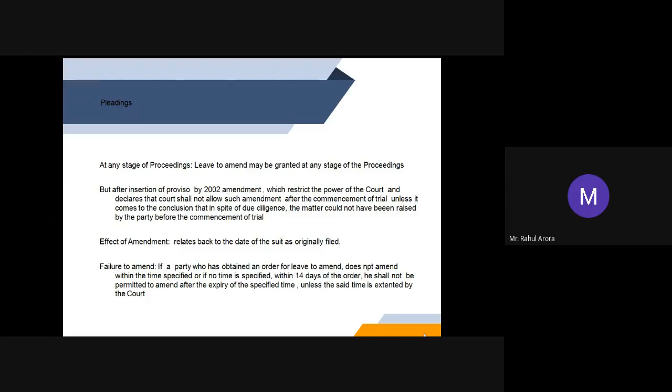Next question is, what will be the consequence if the plaintiff fails to amend the claim within the stipulated time as given by the court? If the party who has obtained an order for leave to amend does not amend within the time specified, or if no time is specified, within 14 days of the order, then he shall not be permitted to amend after the expiry of the specified time unless the set time is further extended by the court itself. This would be done by the court only on sufficient grounds shown by the party. If sufficient grounds are not shown, then the same would not be allowed later on.